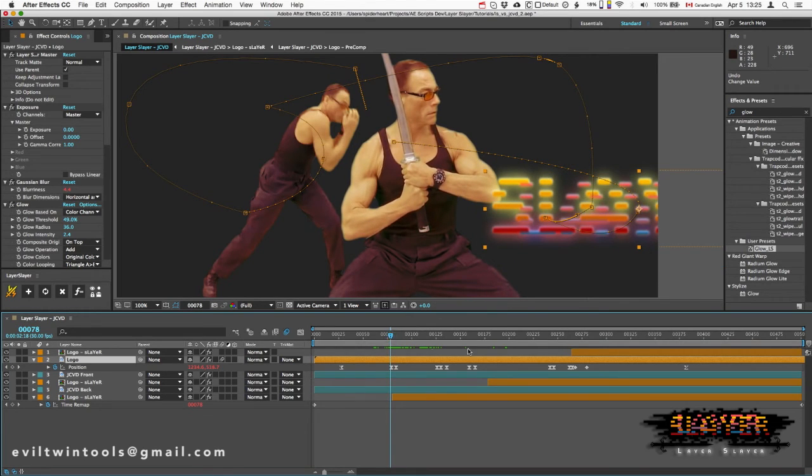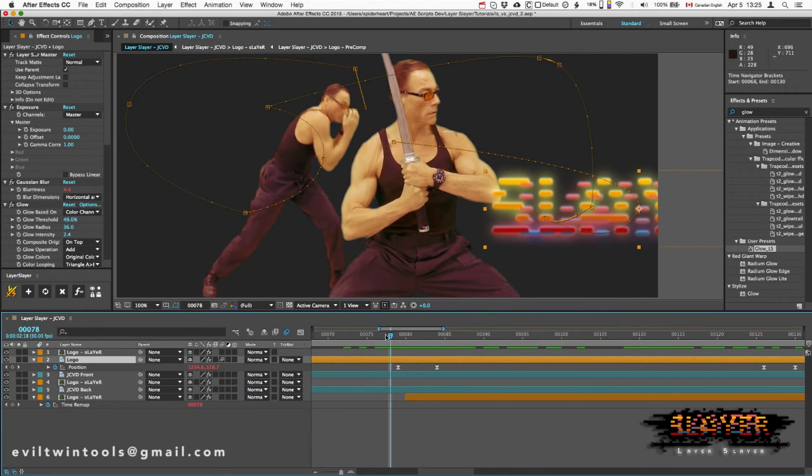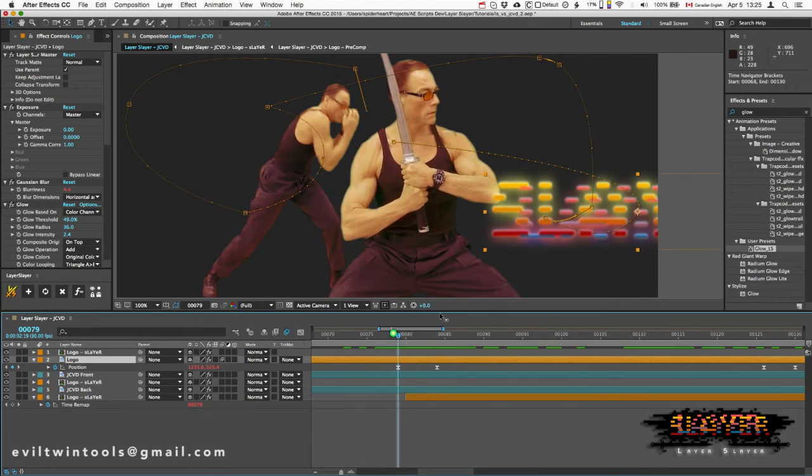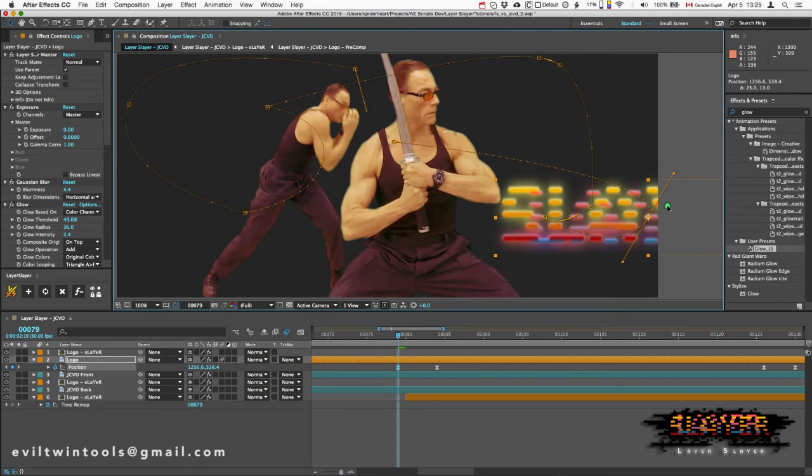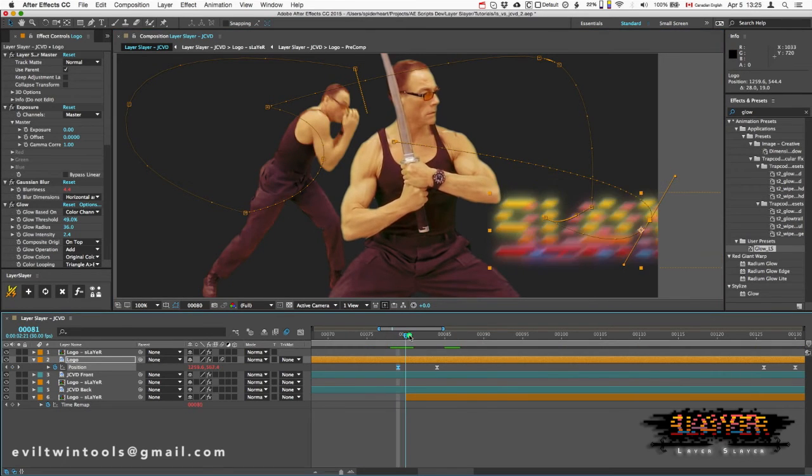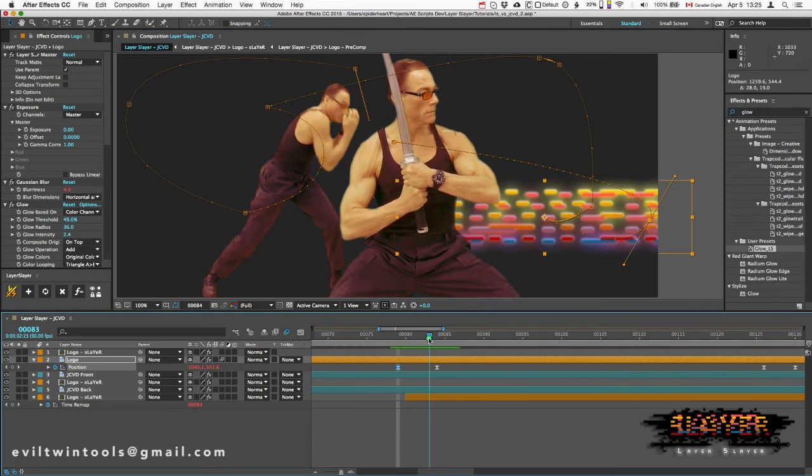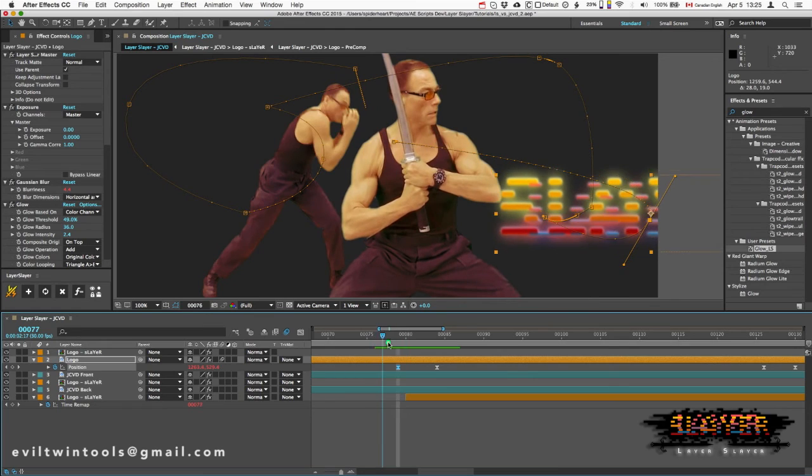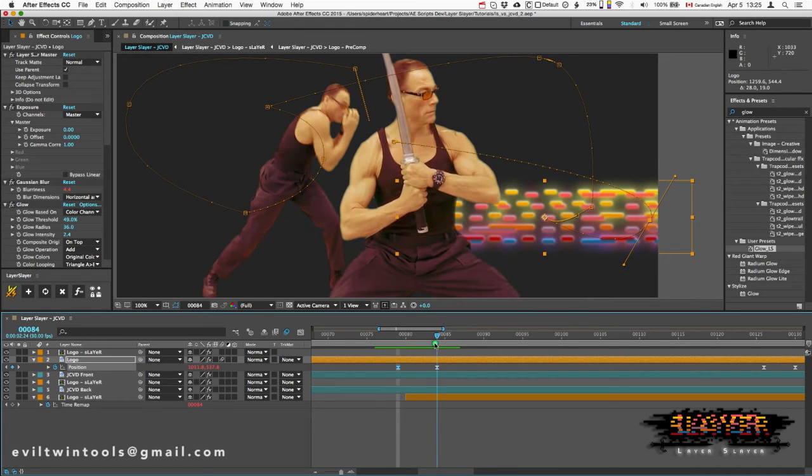So actually right here, I need this keyframe to be a little bit further, and I can check that right away. And that seems to work.